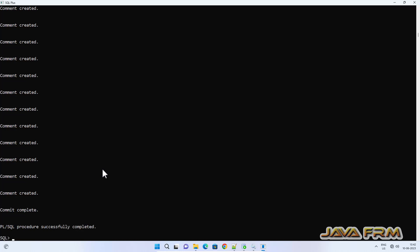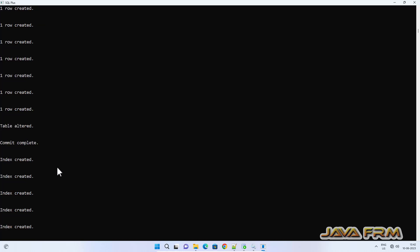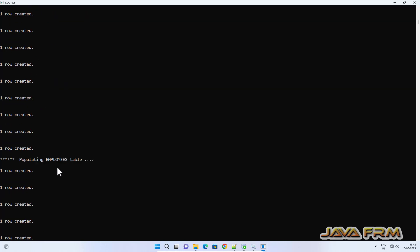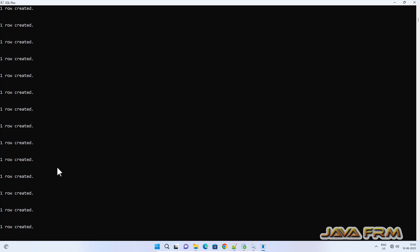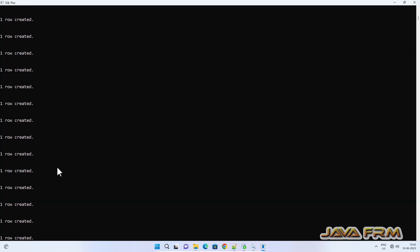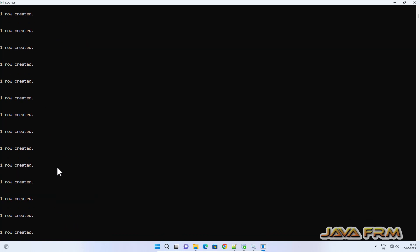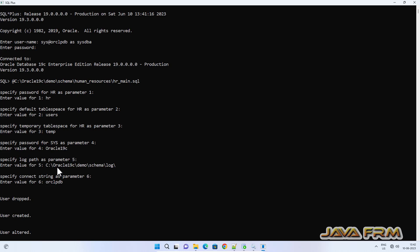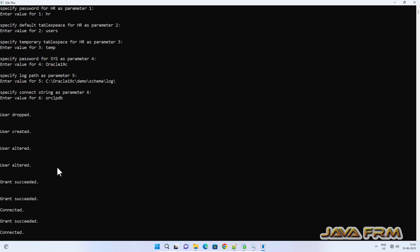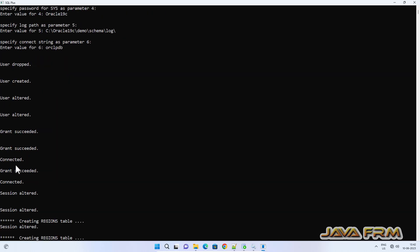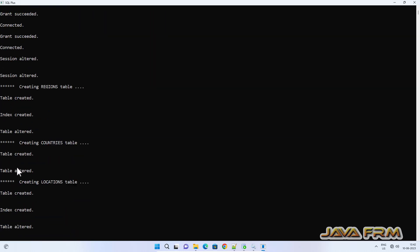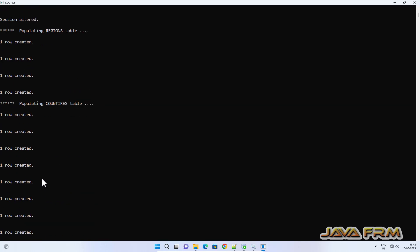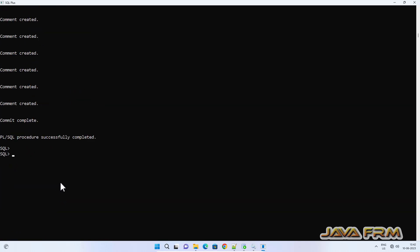HR schema is installed successfully in Oracle Database 19c. I did not see any error so far. I think users were created successfully. Grant also succeeded. Table created successfully and data also loaded successfully.